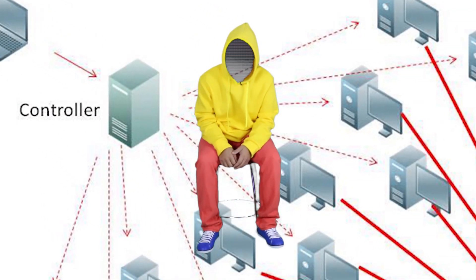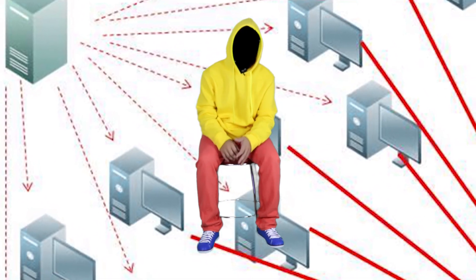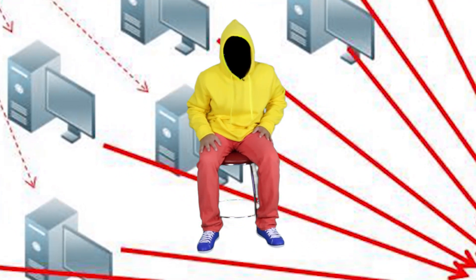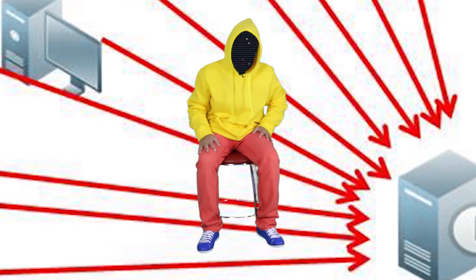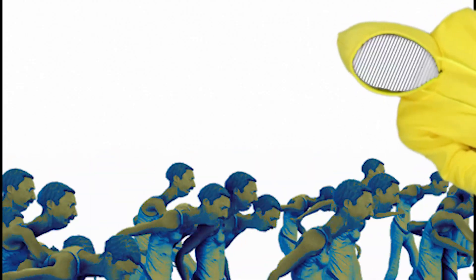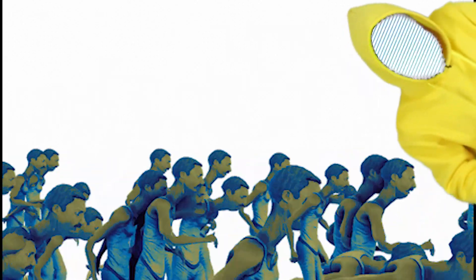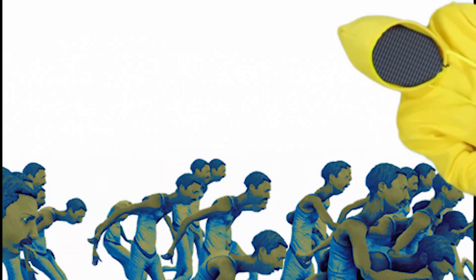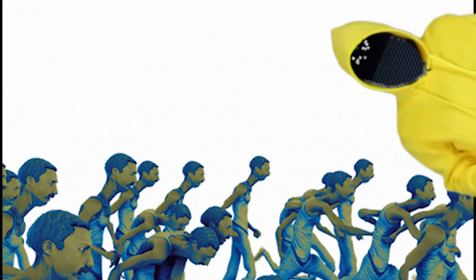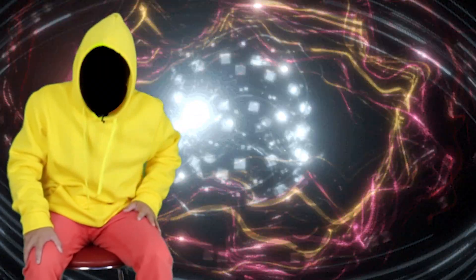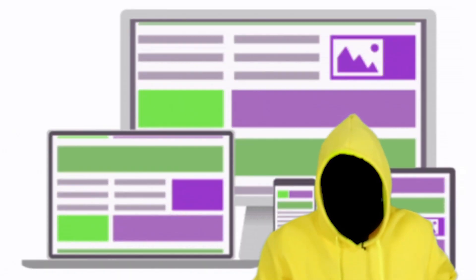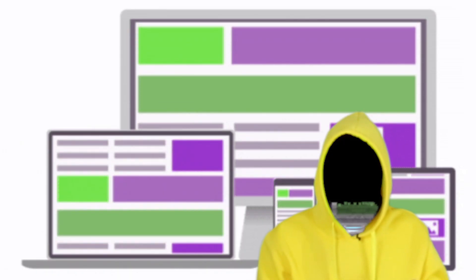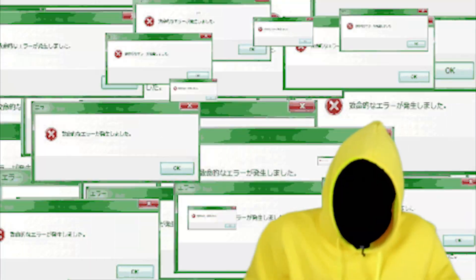Denial of service attack, or distributed denial of service attack, DDoS. An attacker takes over many, perhaps thousands of devices and uses them to invoke the functions of a target system, for example a website, causing it to crash from an overload of demand.